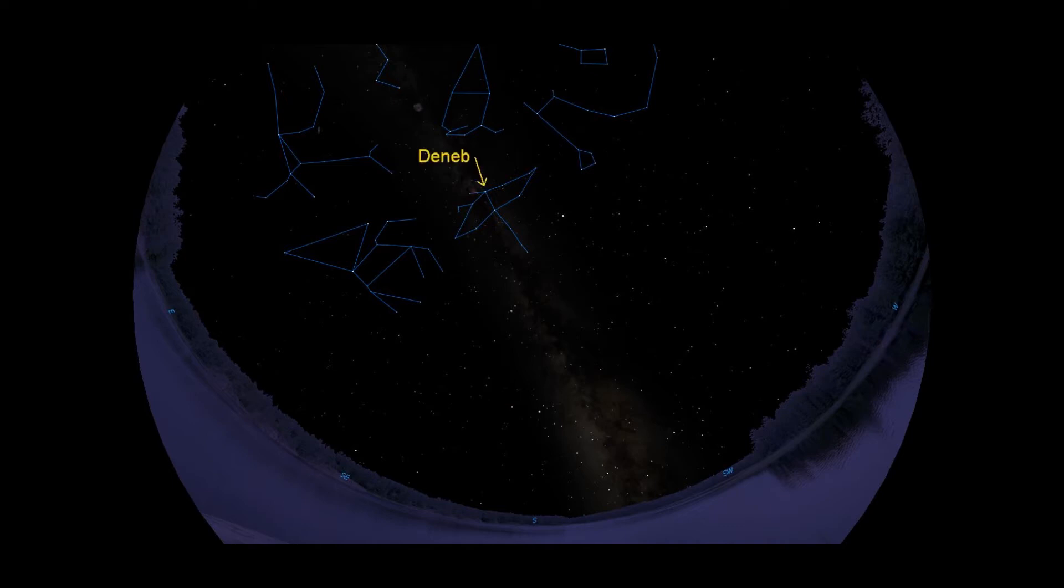To the right of Cygnus we find Lyra, the lyre, a small Greek harp, and not a person who tells untruths. Its brightest star is the seventh brightest star in the night sky, Vega.